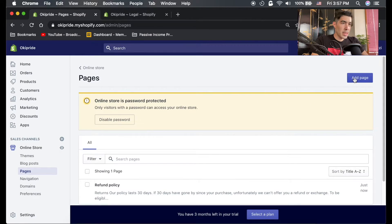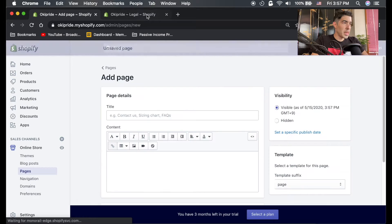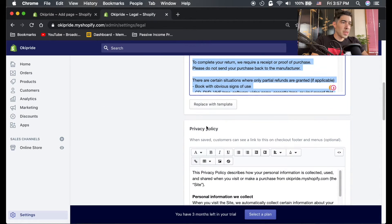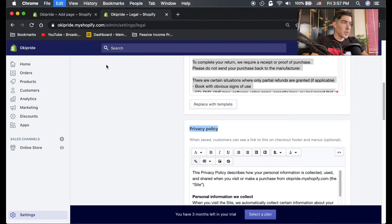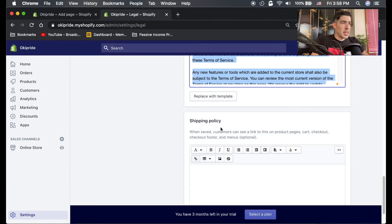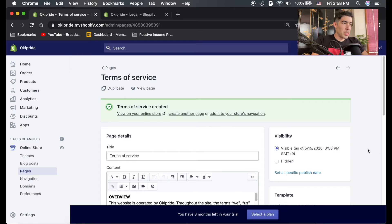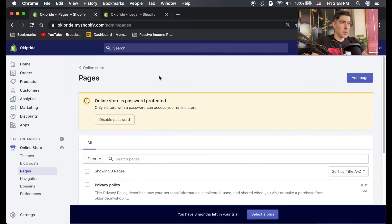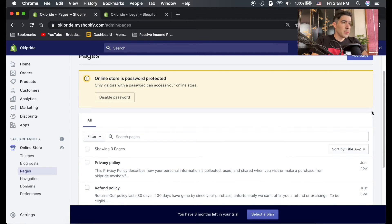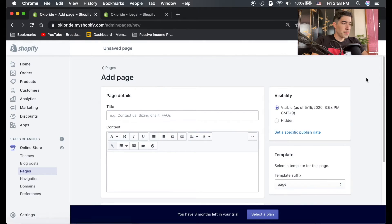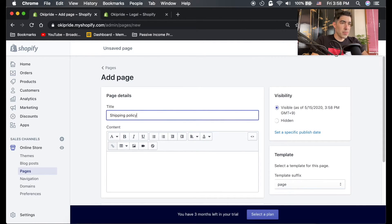I'm gonna go back, add a new page, and we're gonna do the same thing for all of these pages. I'm gonna go ahead and make one for shipping policy. You could just copy and paste your policy, but I'm just gonna make the page that way I could link it properly.